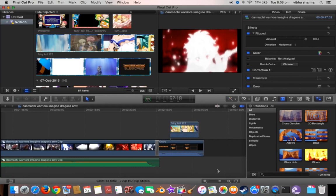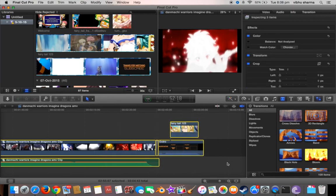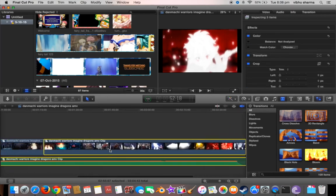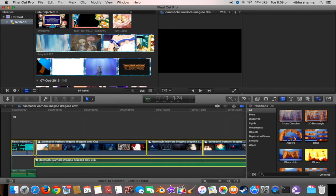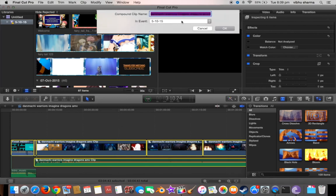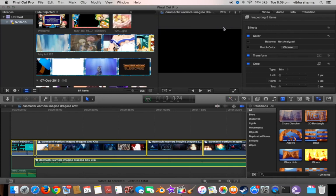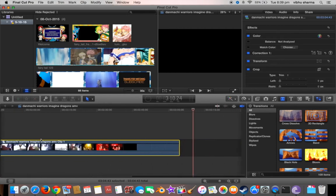This is actually pretty easy. First, you click and hold the mouse to select the whole thing, then you just right-click and press 'New Compound Clip.' It will prompt you with a compound clip name — you can name it anything, but I'll just keep it as the given title. Press OK, and as you can see, you've compounded all the video clips.